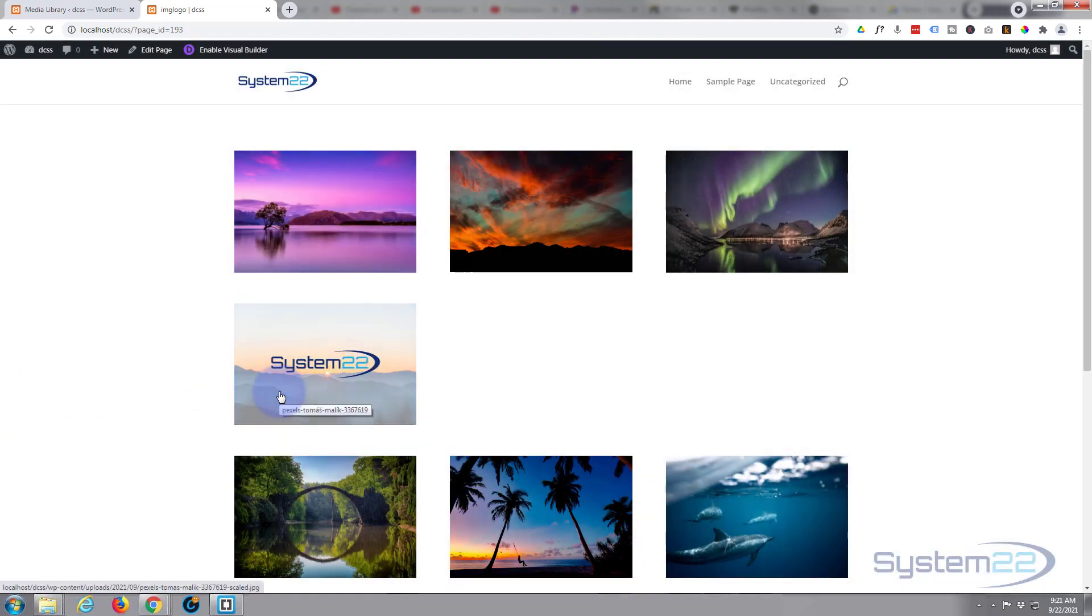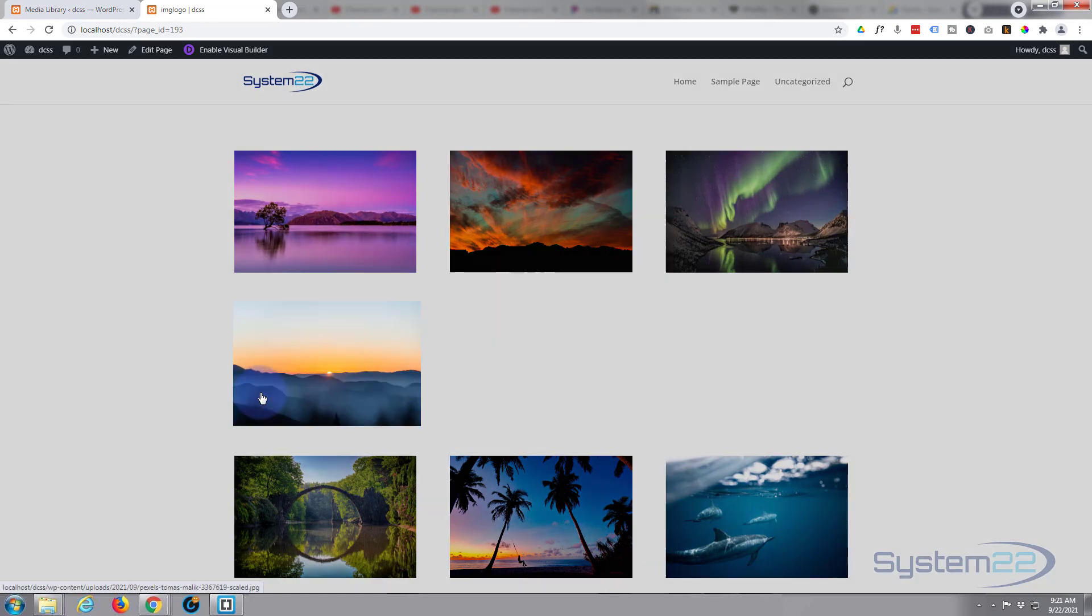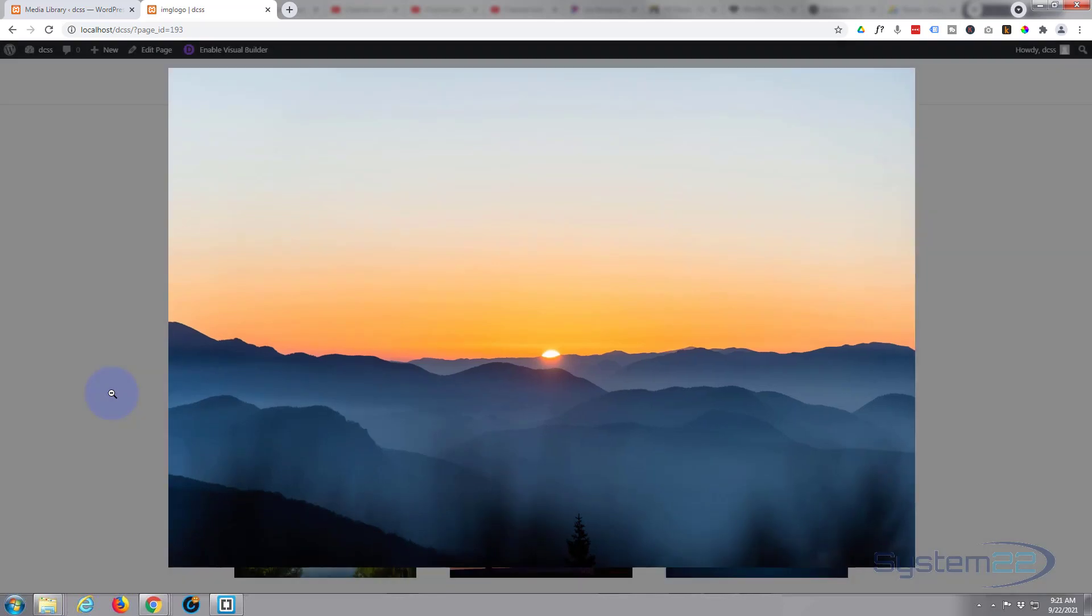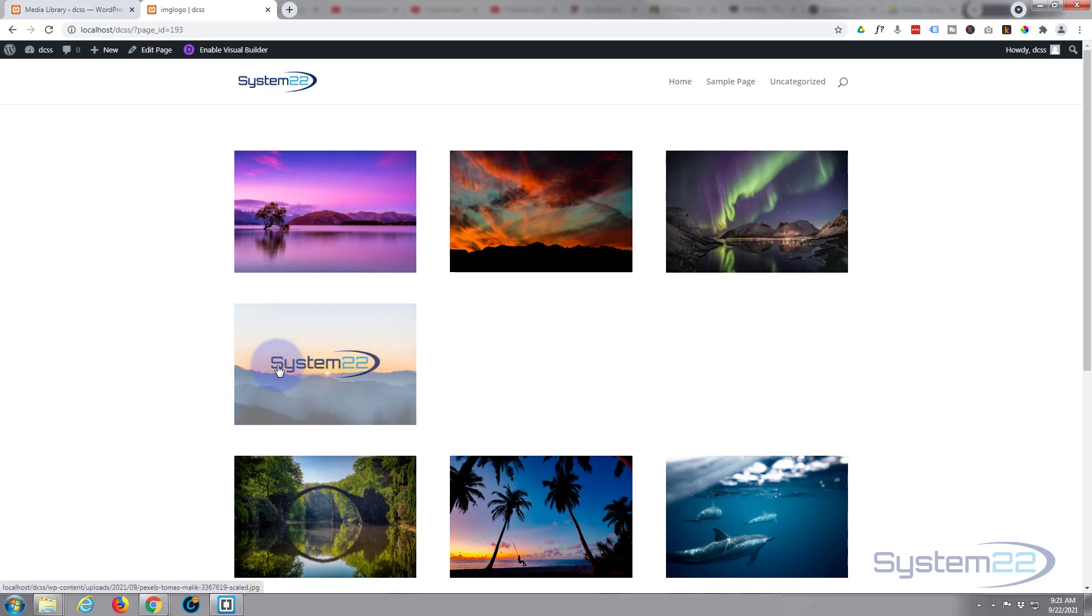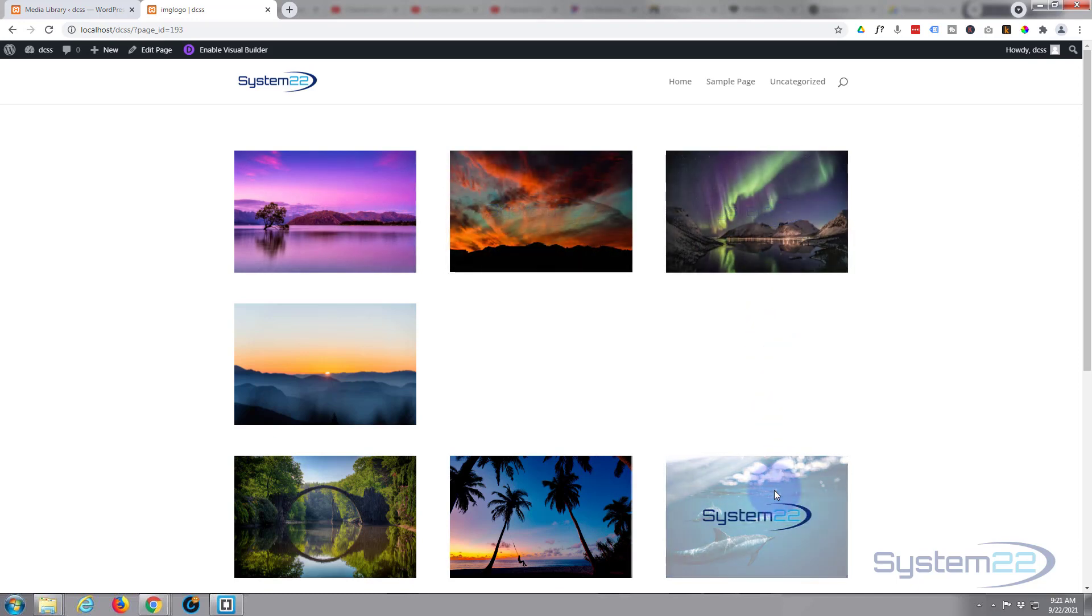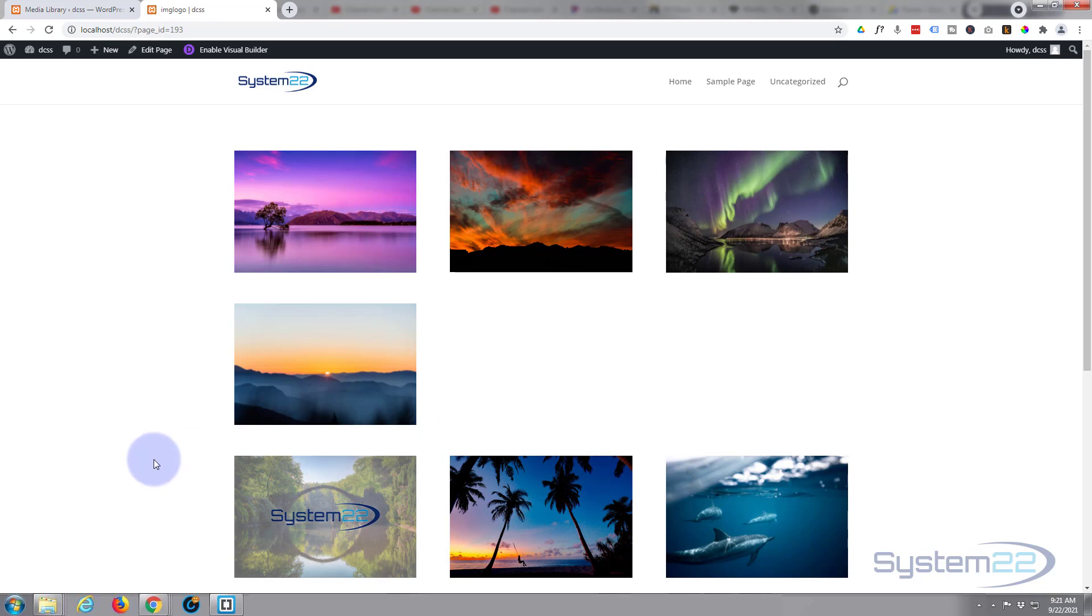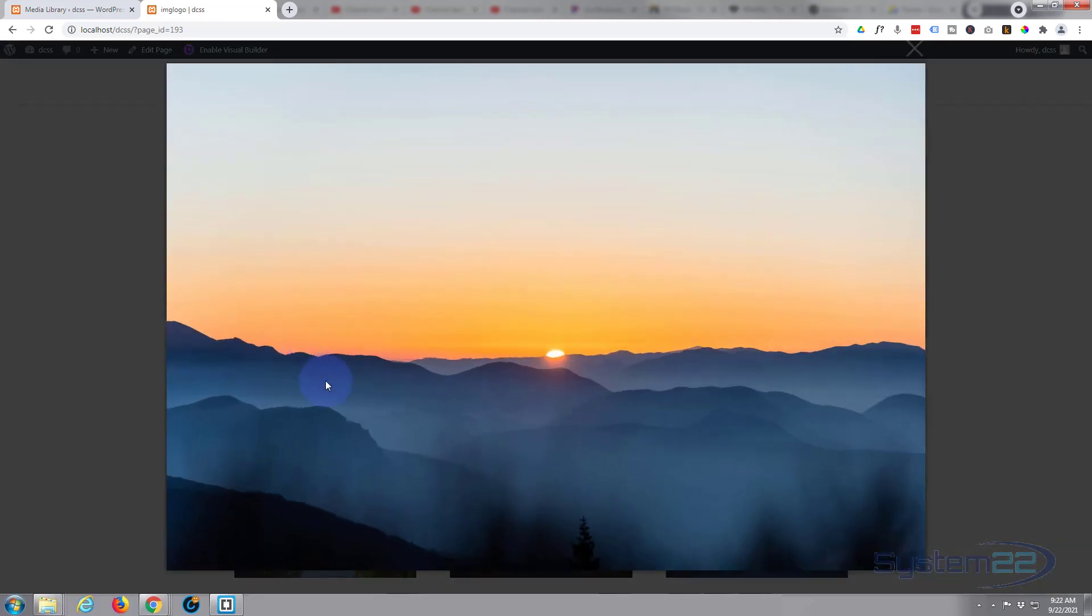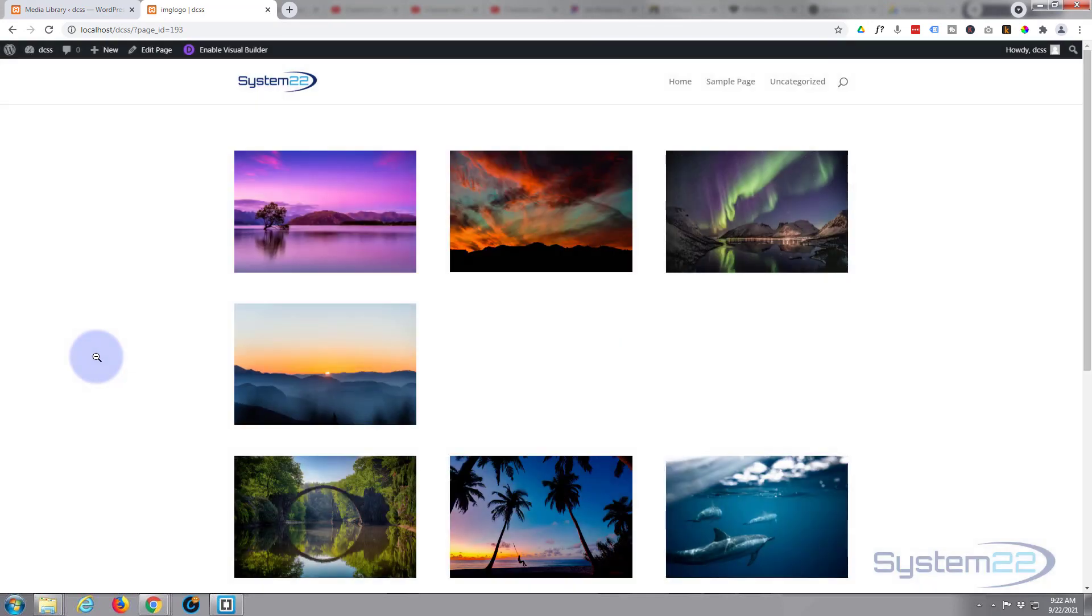So there you go guys, there's how to add a logo over an image and continue to have it clickable. I hope you've enjoyed this today and found it useful. I hope that's answered the question for you. If you have enjoyed this today, please give it a thumbs up, ring the bell, comment, share and subscribe to our YouTube channel. Once again this has been Jamie from System 22 and Web Design and Tech Tips. Thanks for watching, have a great day.